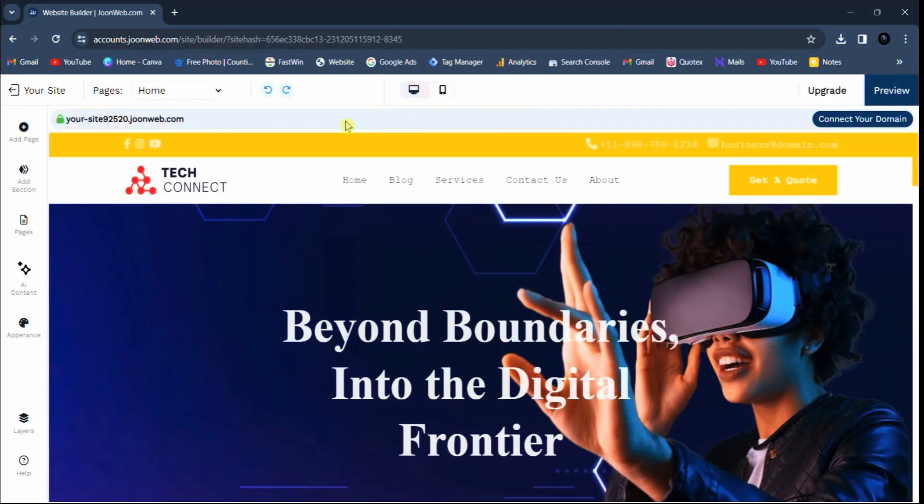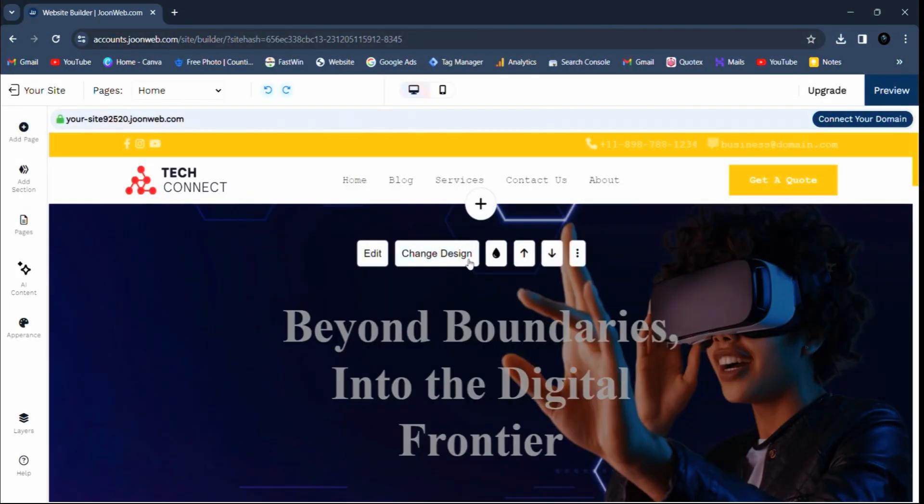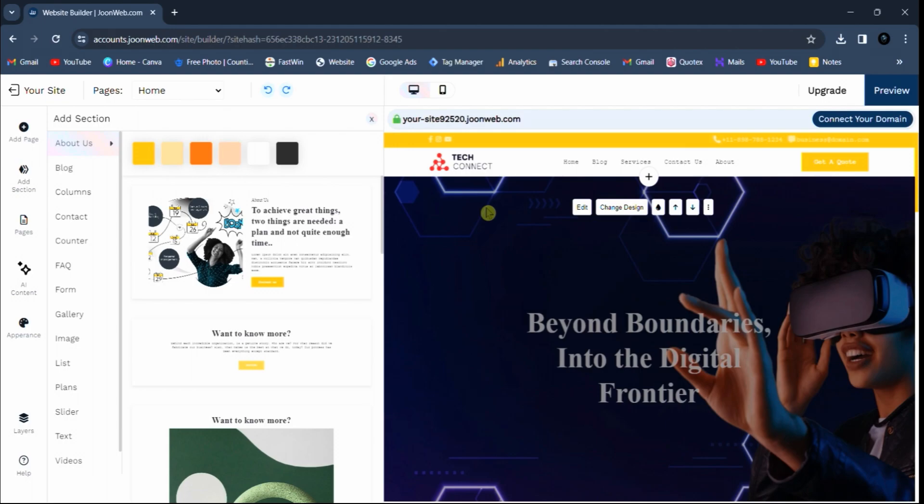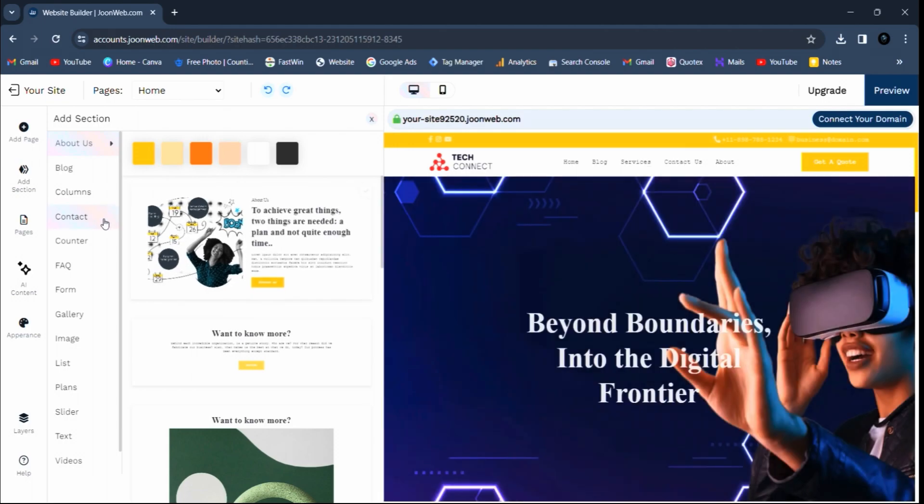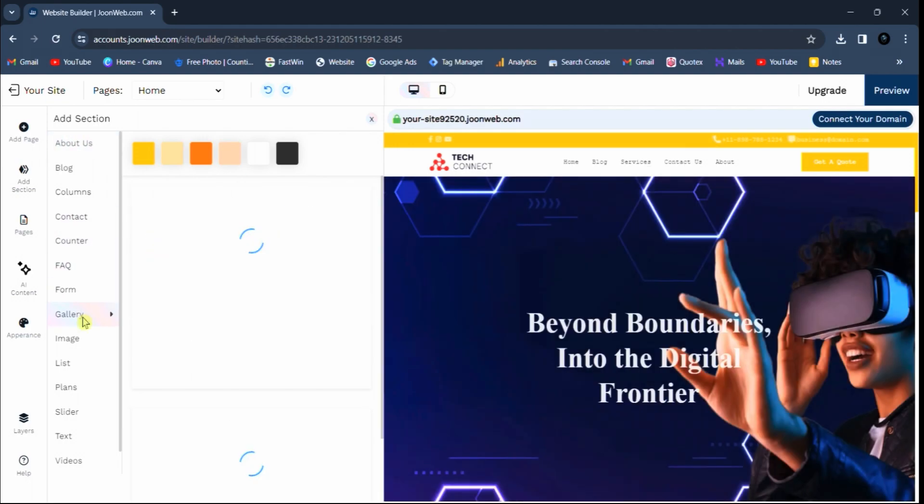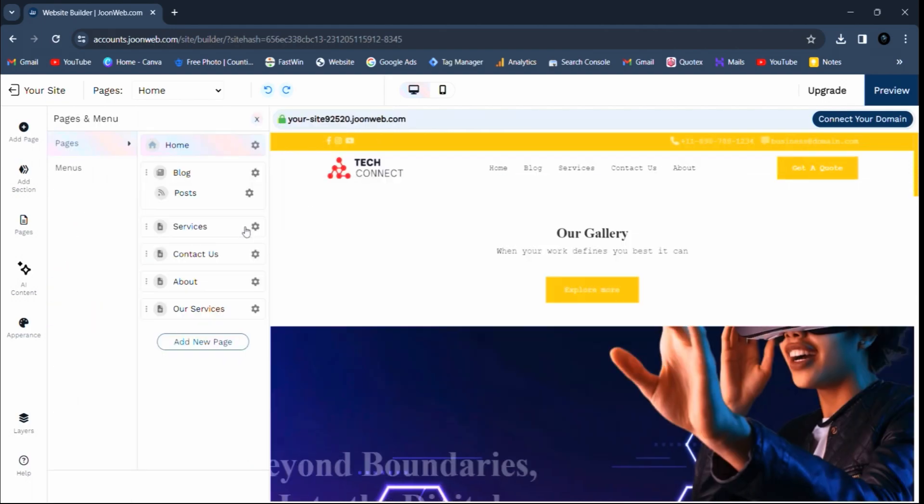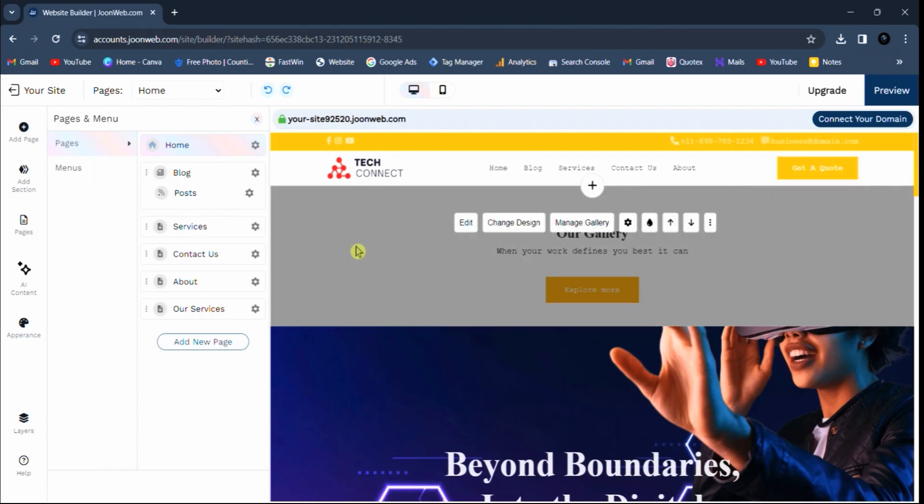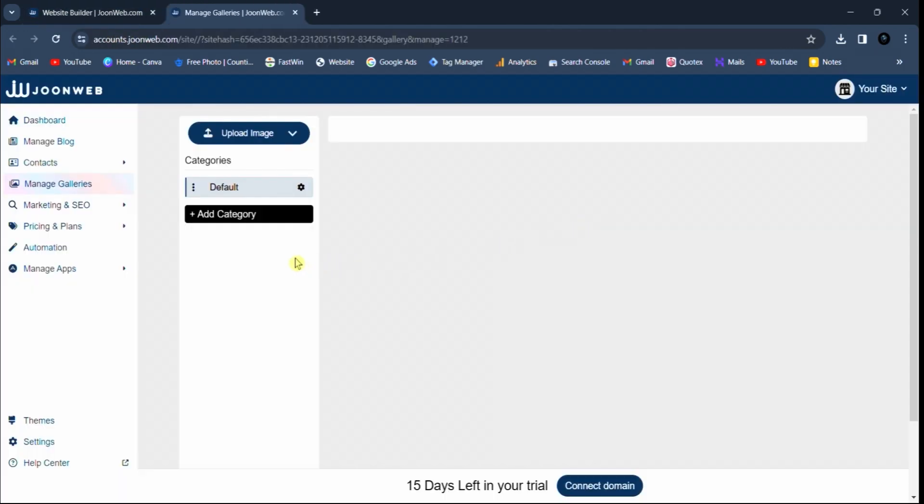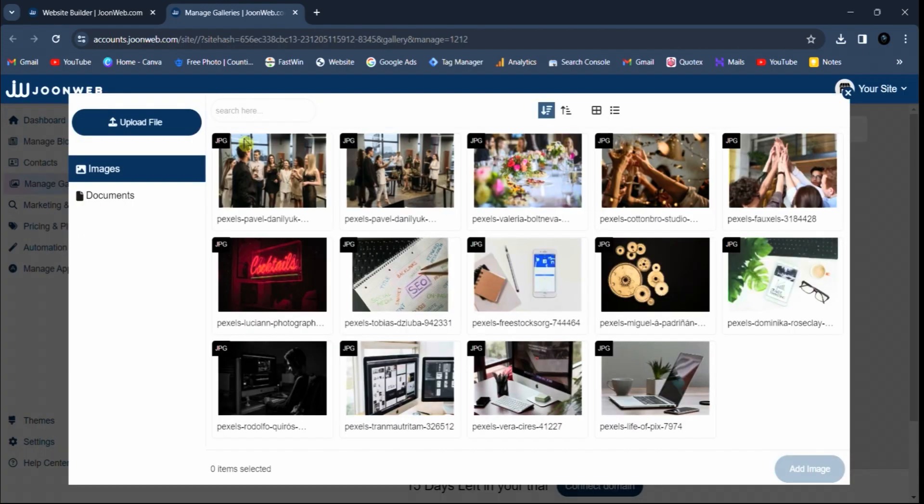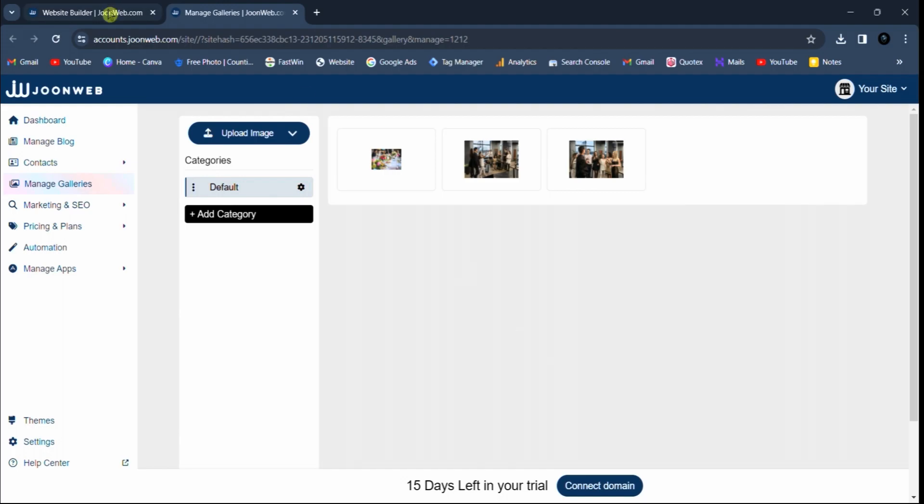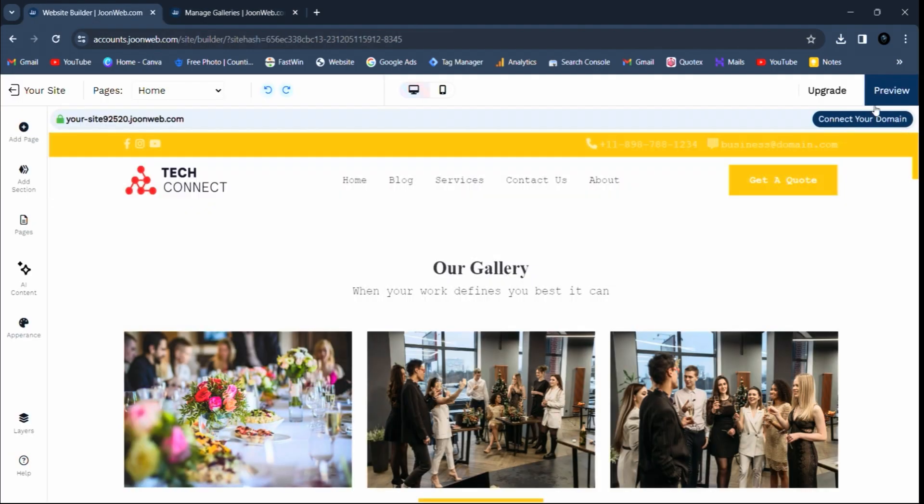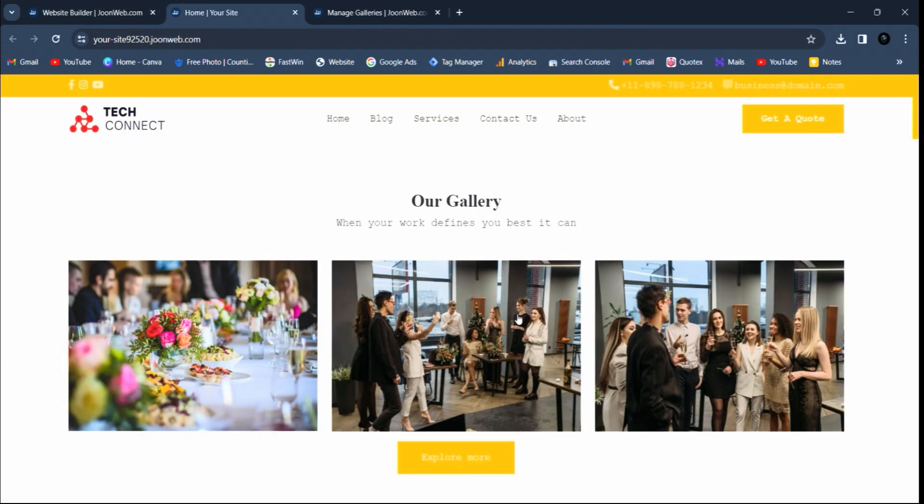To add gallery, first click on add icon then click on gallery option. Now select gallery section. To add images in gallery, click on manage gallery option then click on upload image button, select multiple images and click add image button. Let's preview the changes, your images have been added.